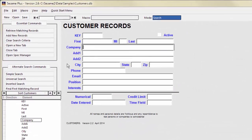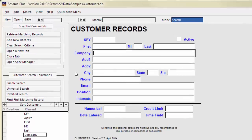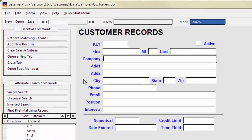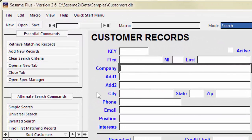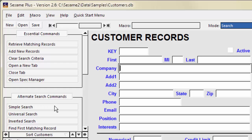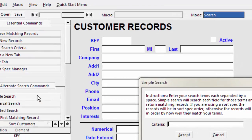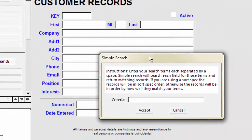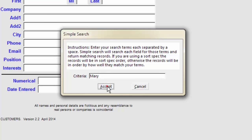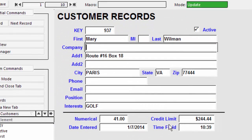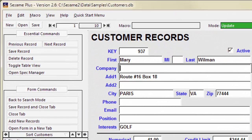Sometimes you don't know exactly what you are looking for, or your value might appear in several different fields. In a case like this, try Simple Search. Simple Search provides a search engine style search that looks for your value in all of your fields and returns records in order of likeliness. This simple search retrieved ten records.